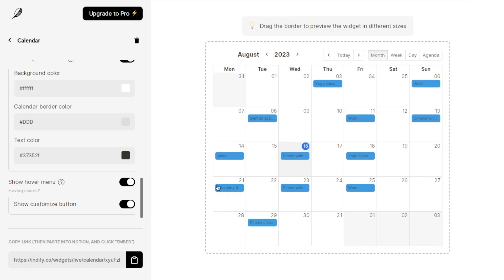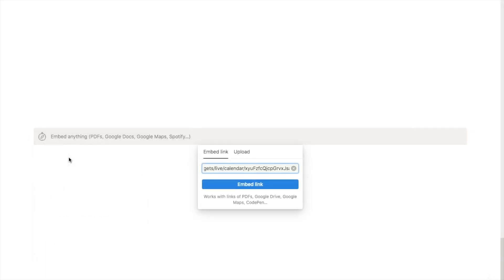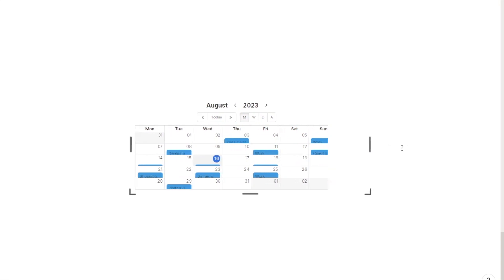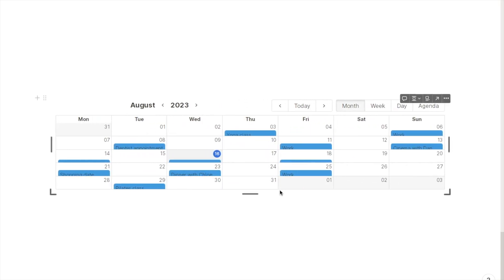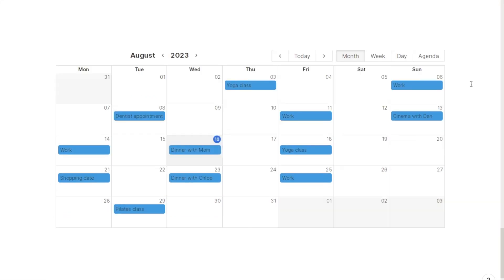Once you're happy with the look of your widget, click on the little clipboard icon to copy the link to your clipboard. Back in Notion, type in forward slash embed and click on the embed block. Paste in the link and click 'embed link.' Give it a couple of seconds to load — it will come up very small, so pull the bars on the side and bottom to make it bigger. And there is the widget.